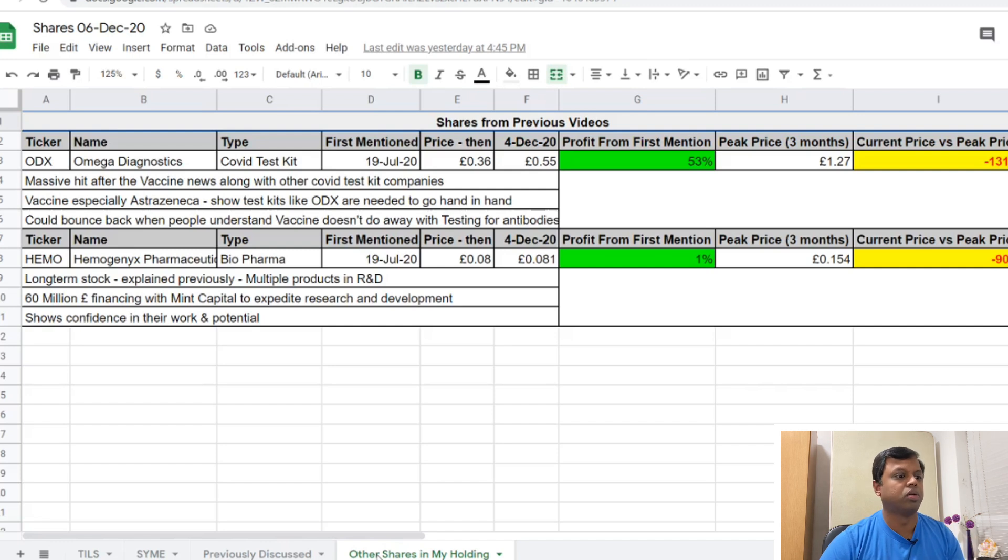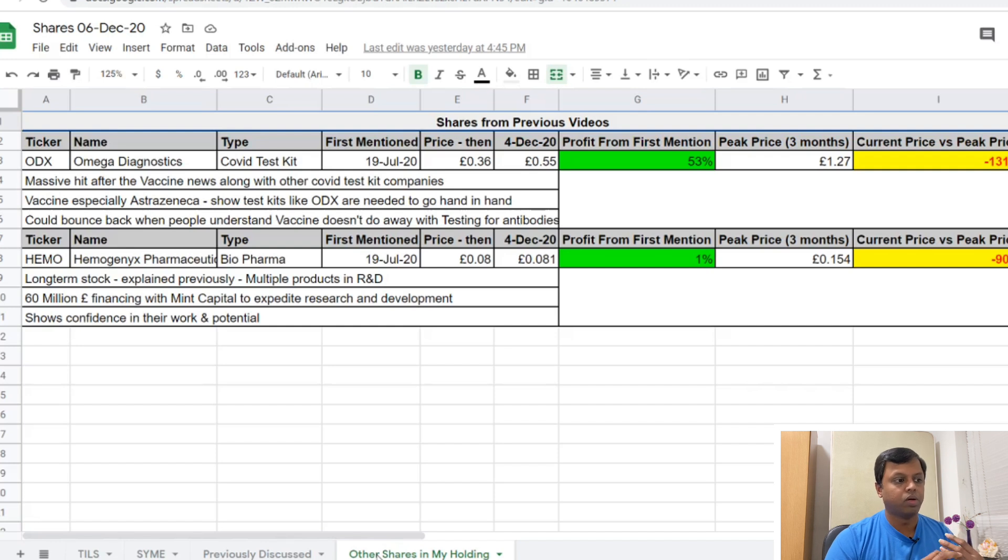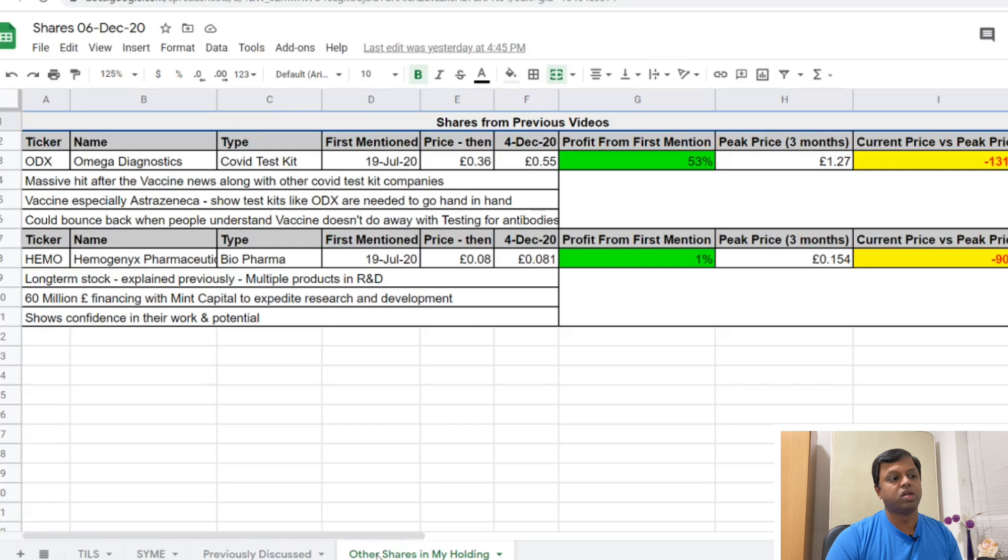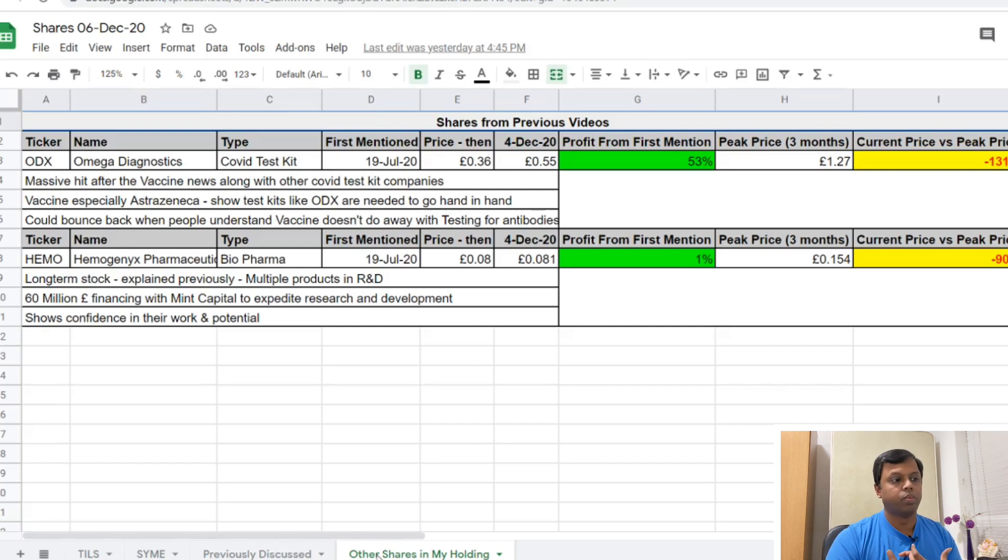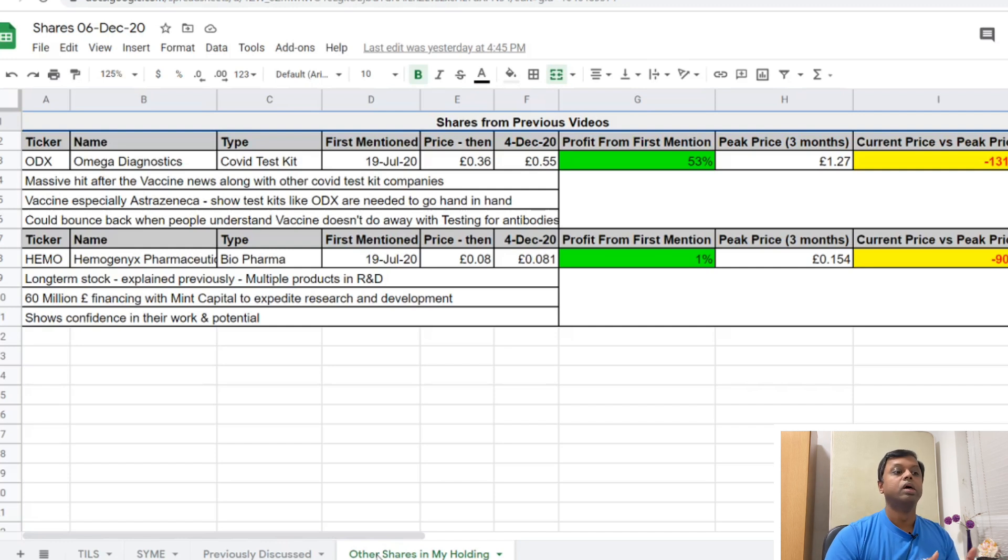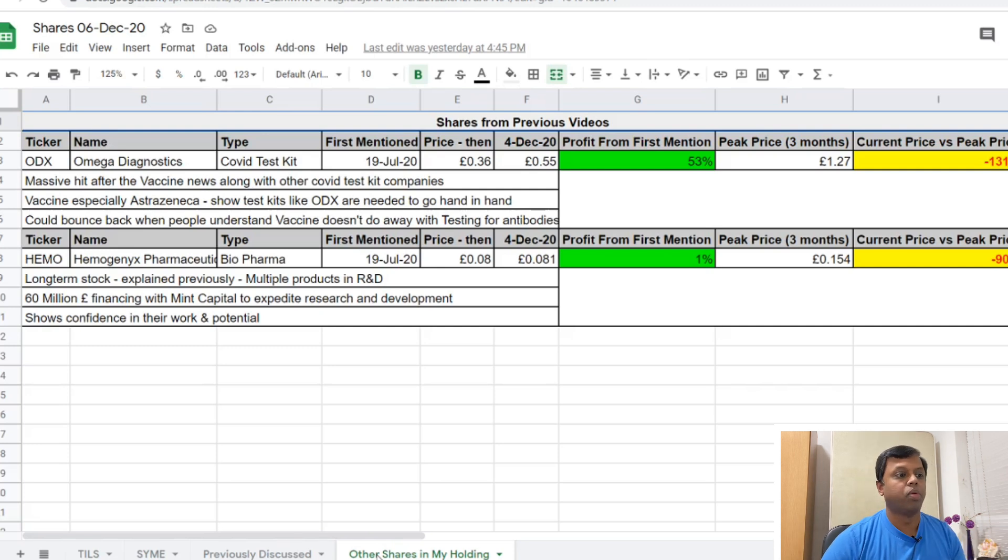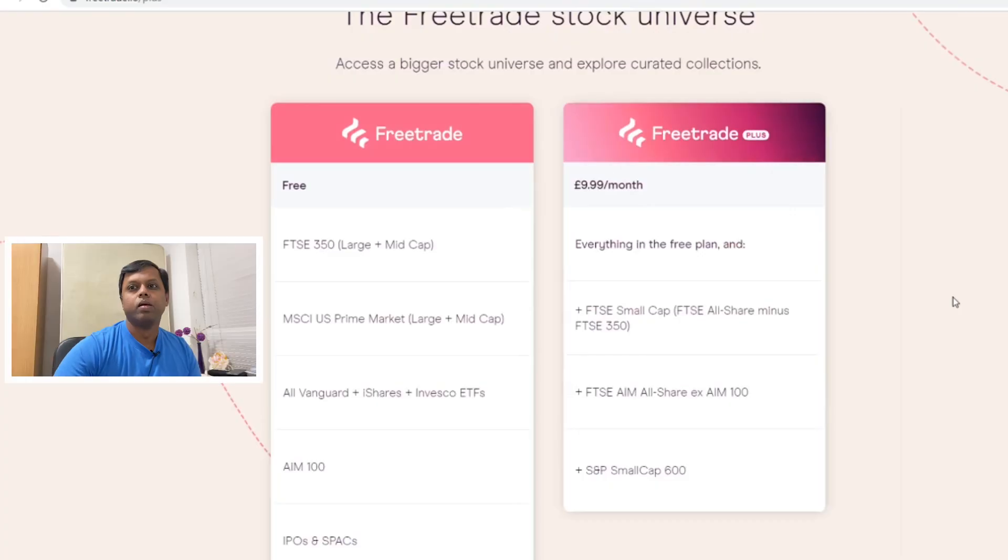Emogenics - we've talked about a lot about this company. It's a long-term stock, I'm not selling it. But again it's probably dropped from its peak price about 90 percent. Again it's an R&D company, research and development. The good thing about it is the 60 million pounds they've agreed in financing with a venture capitalist called Mint Capital to expedite the research and development. It's huge confidence in the work and potential for a company to invest this much amount or to have a financing agreement. It's huge confidence shown on the potential that HEMO have in terms of their products as well. Again, a company for long term - you just keep it for six months or one year and forget about it. But at some point when even one of their products hit the market, it's probably going to be huge for Emogenics.